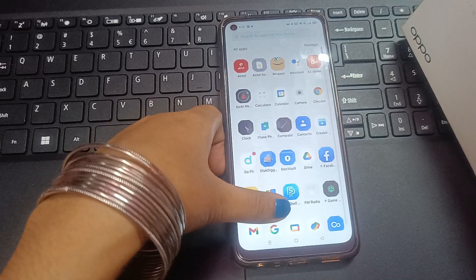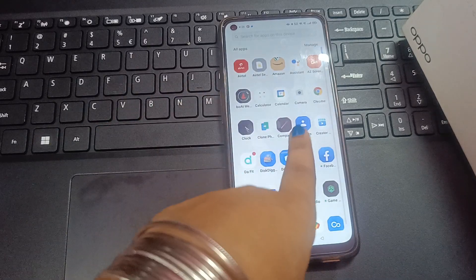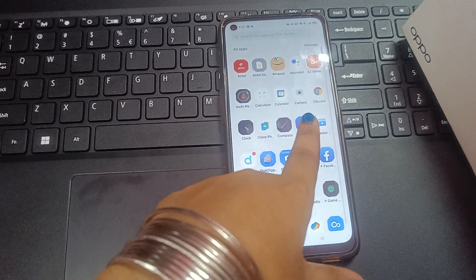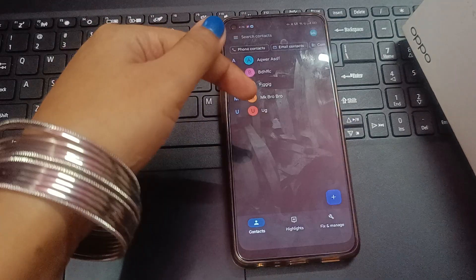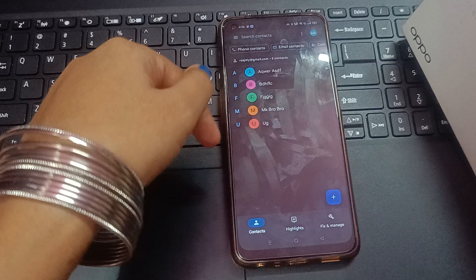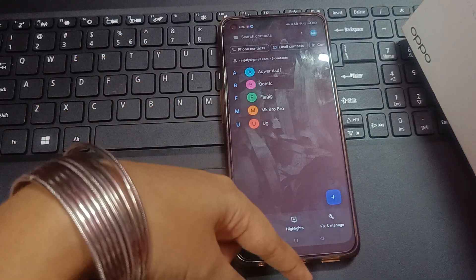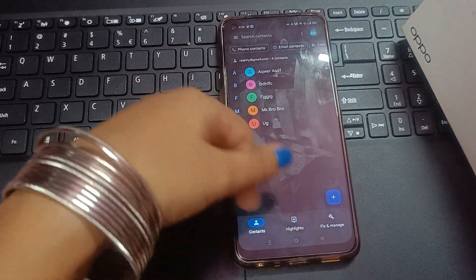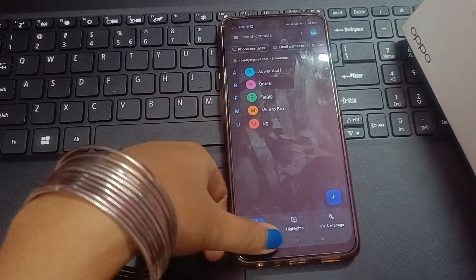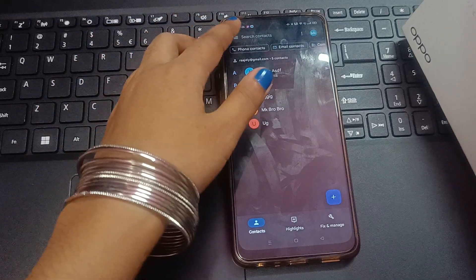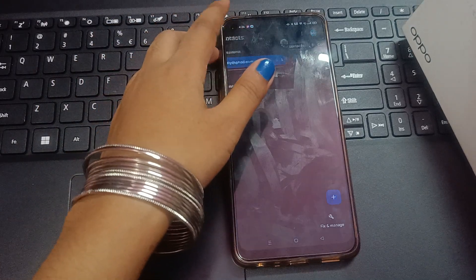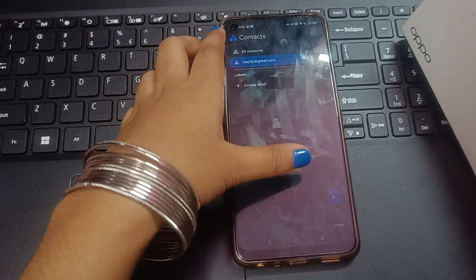After that, there is another Contact app you can also use. For example, this is the Contact app — from here also you can check your contacts and find your contact number.